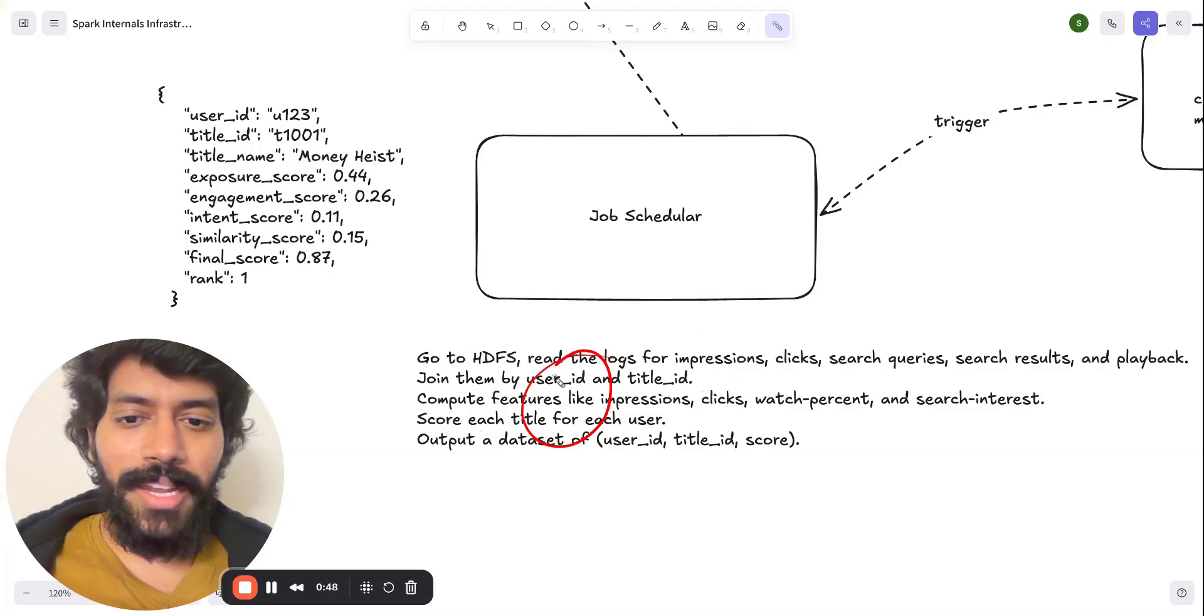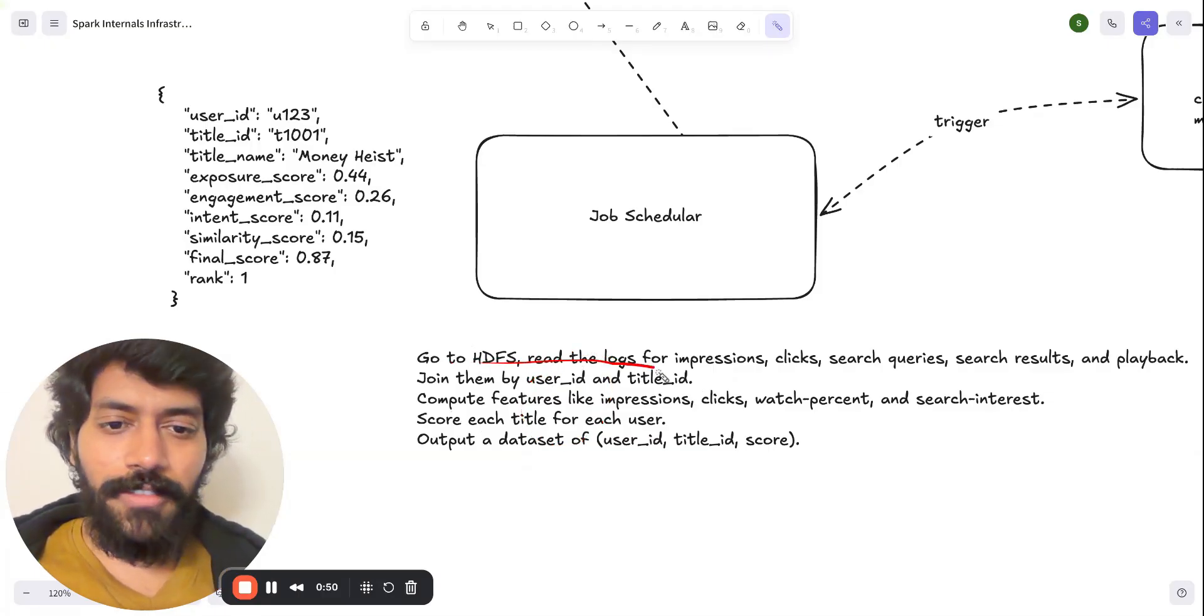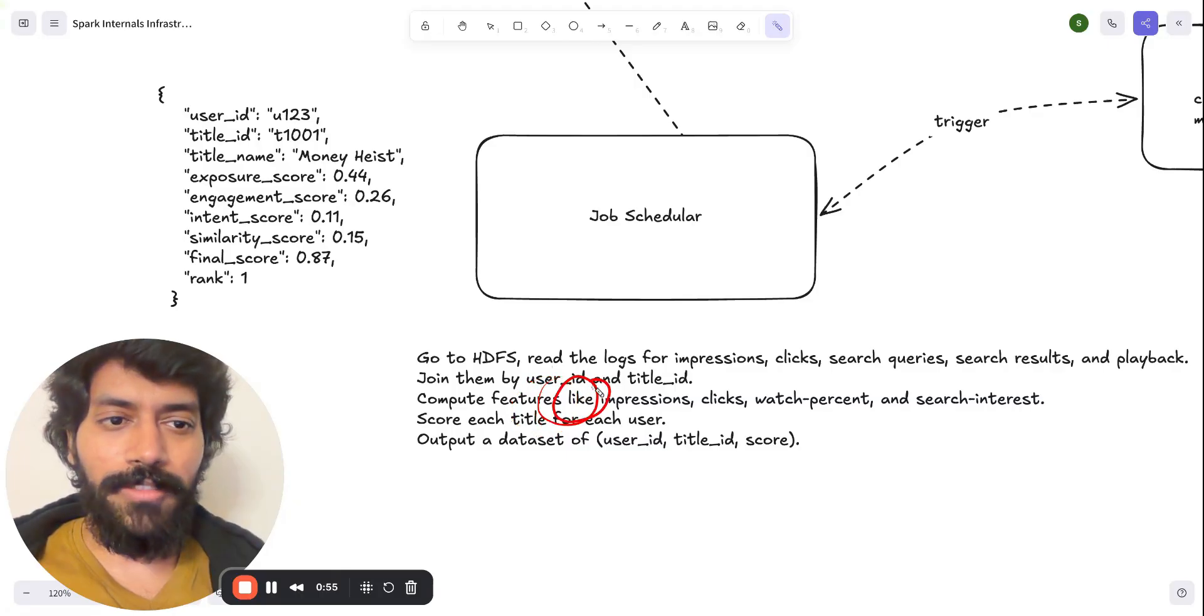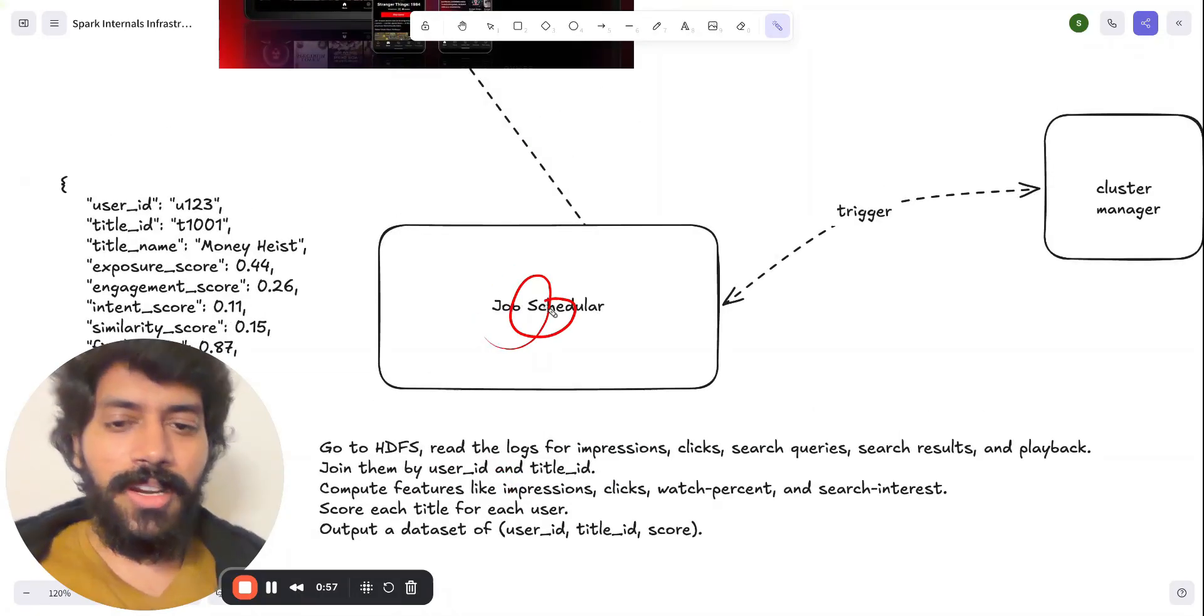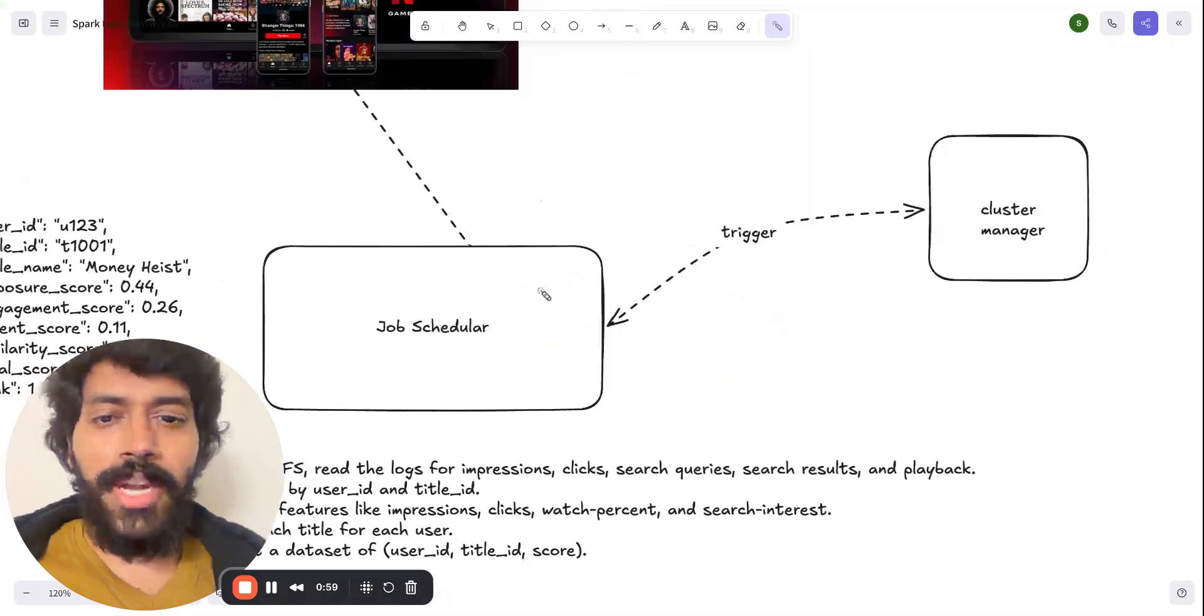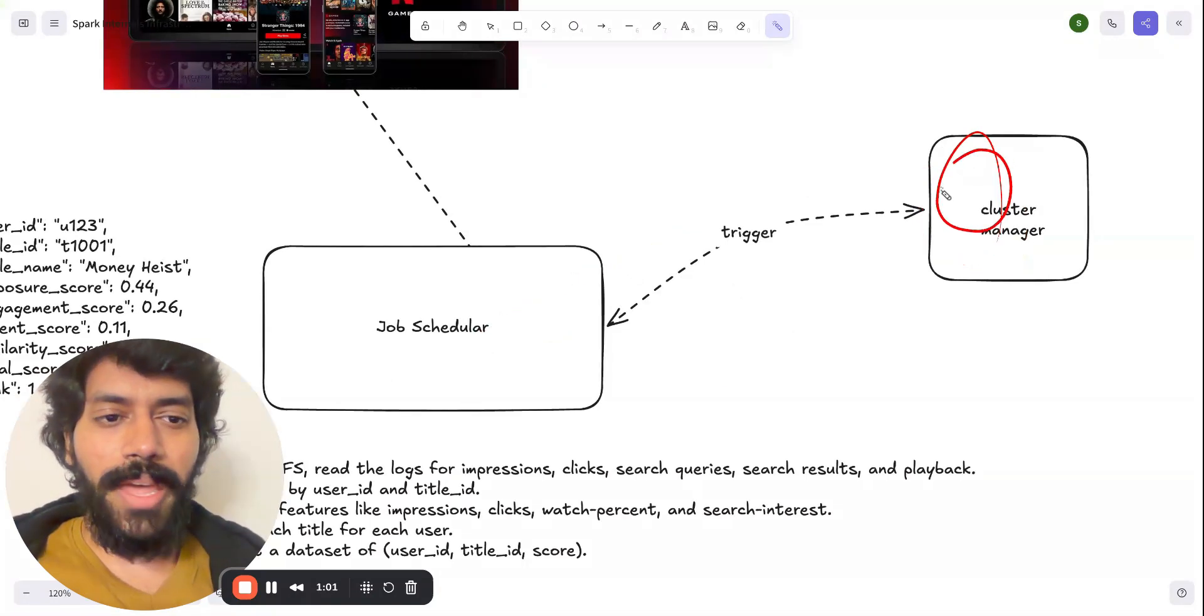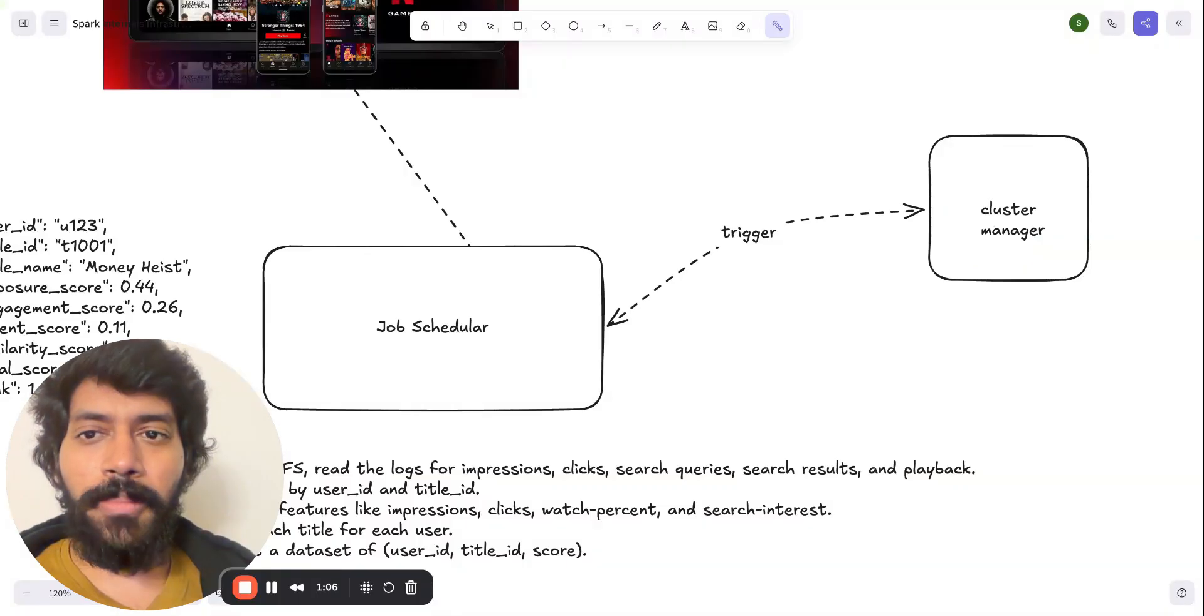And this job scheduler might have the query that would help the Spark system to execute. Here is the sample text, how the query might look. It should say, go to HDFS, read the logs, and do some joins and compute the feature. And this job scheduler, as step one, it will go ahead and it will trigger the cluster manager. And the Spark job kicks in at this point.